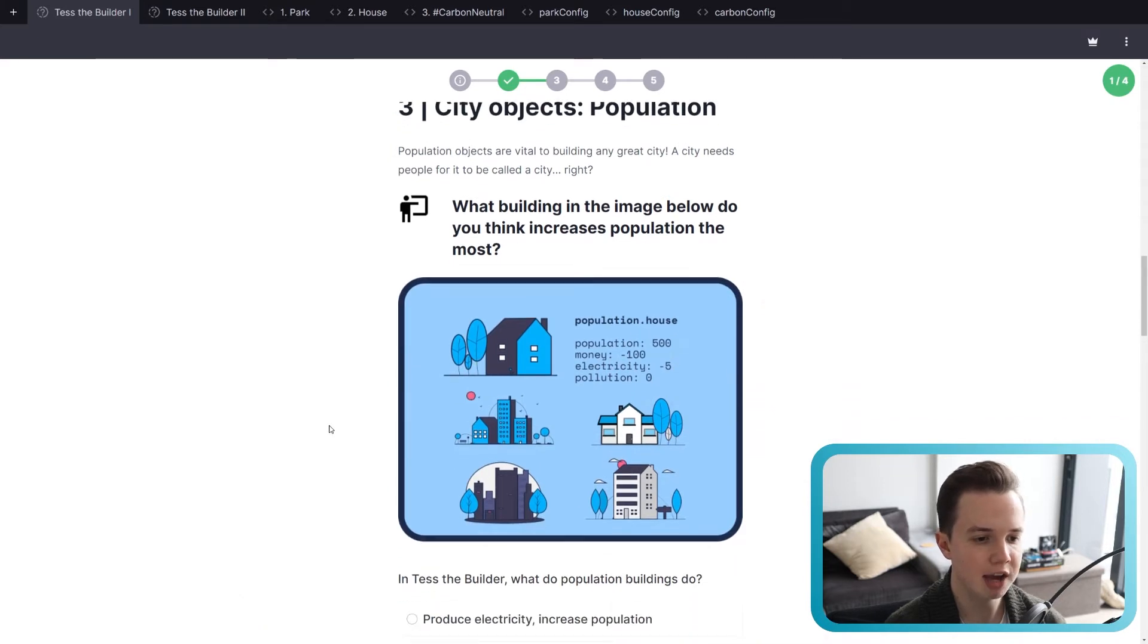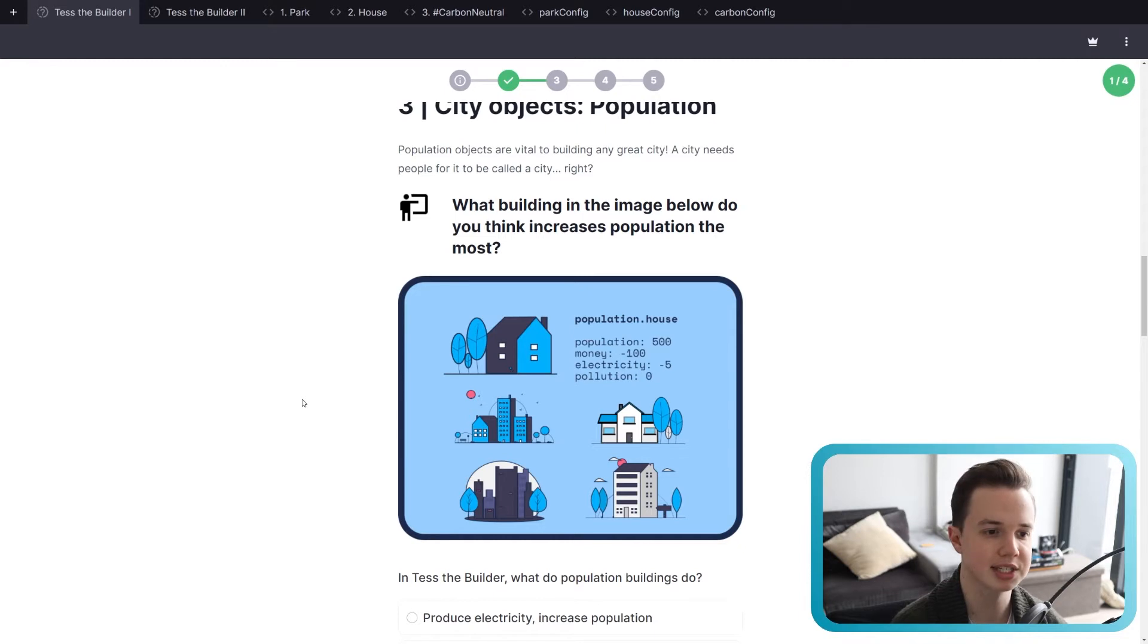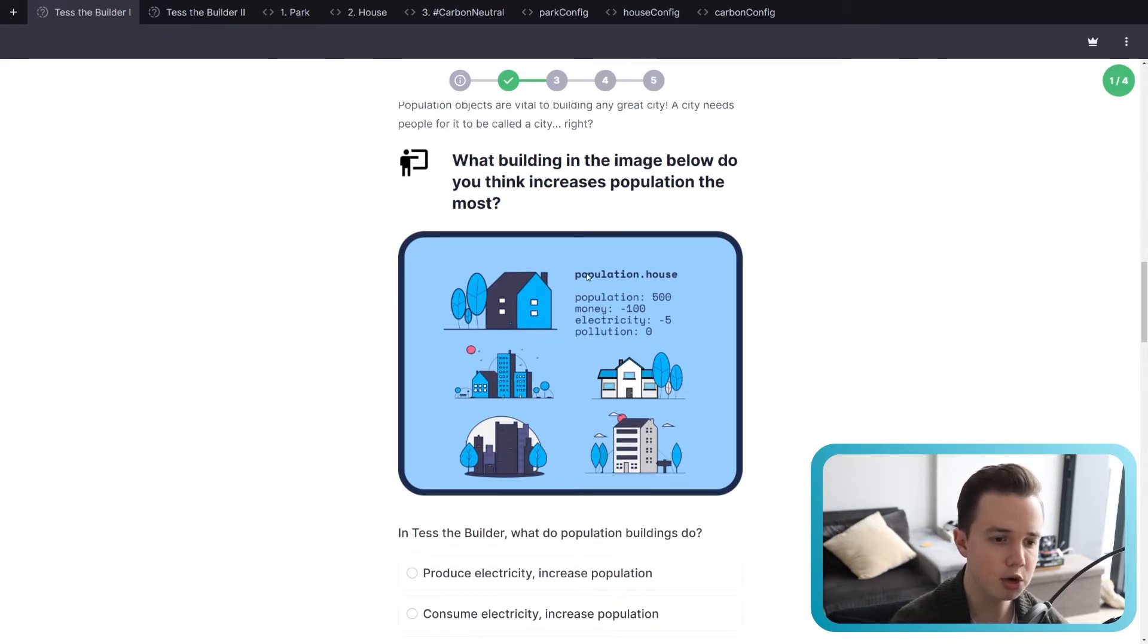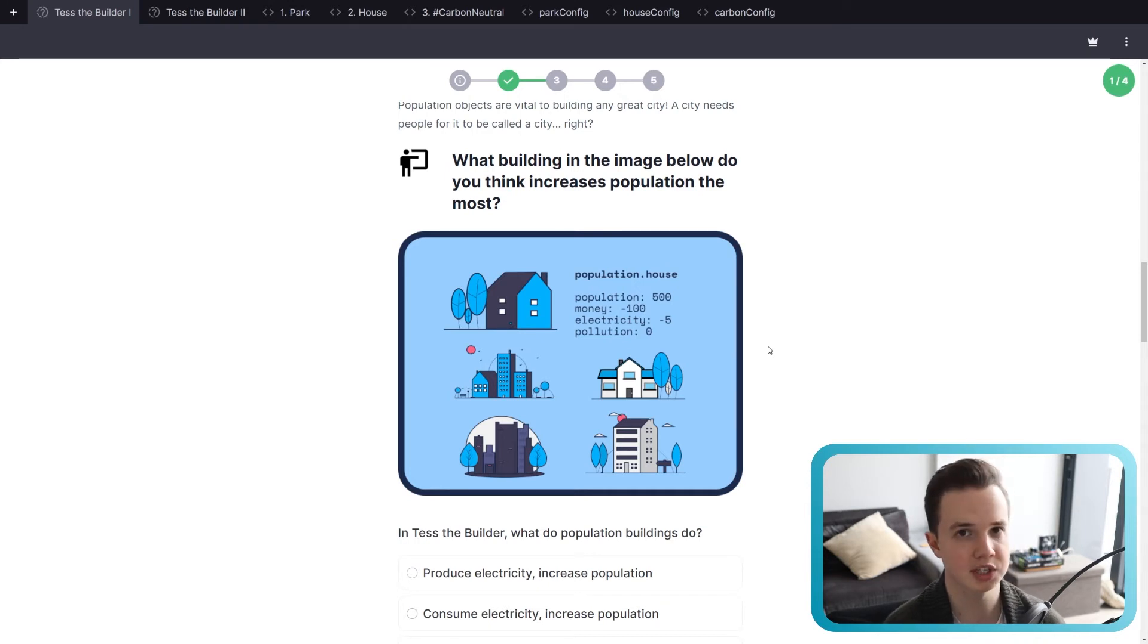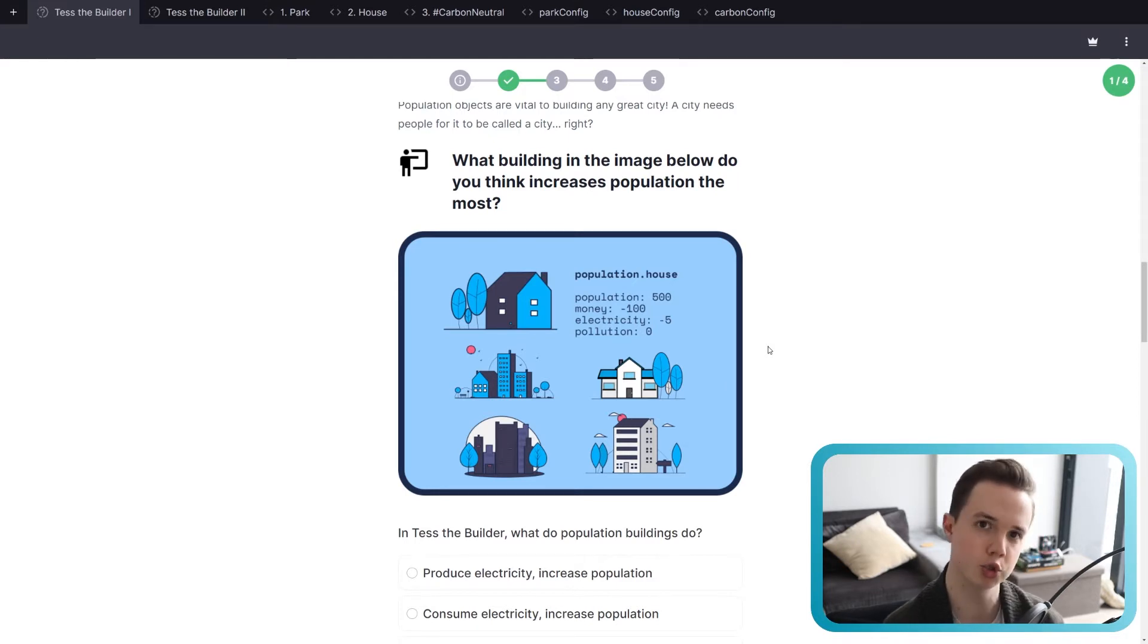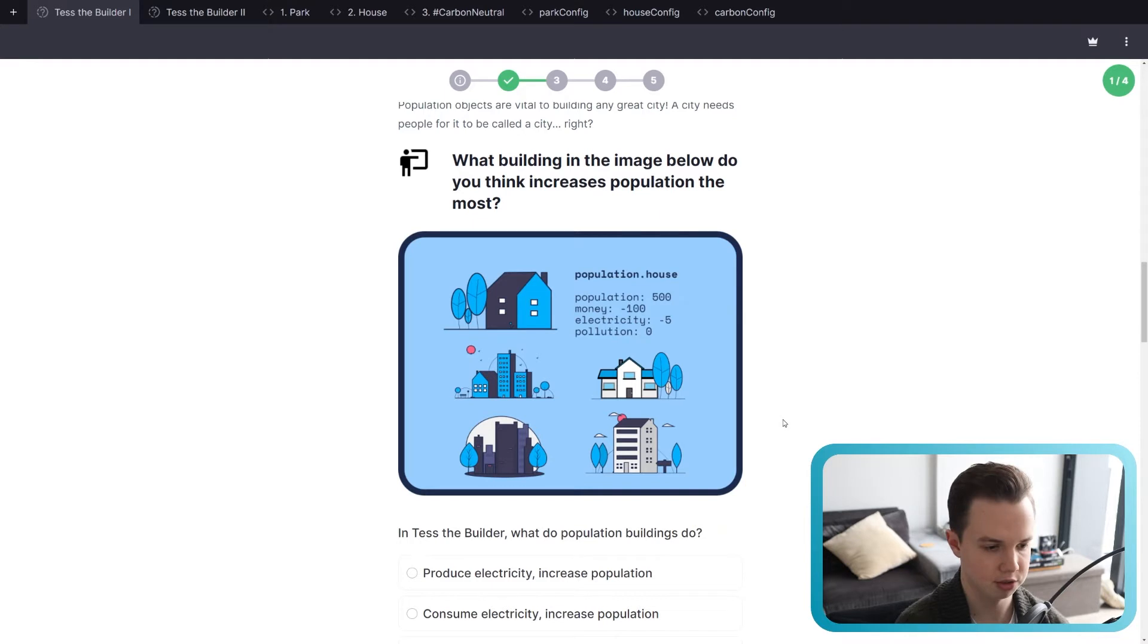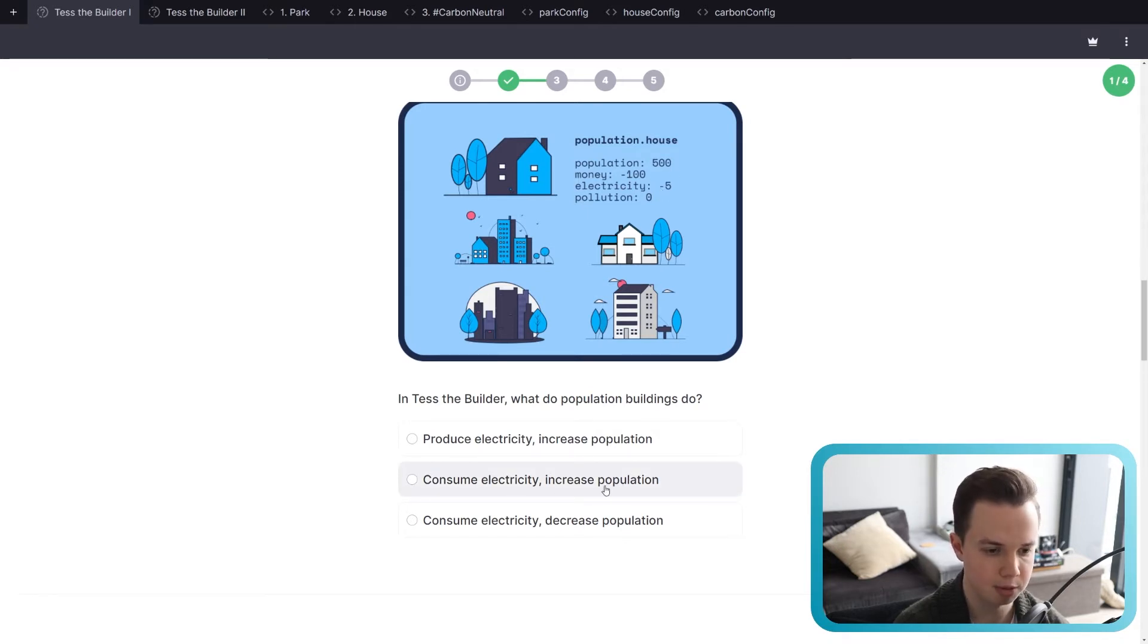Next, we have population. Just like before, the tree object changed a bunch of different metrics. Population does exactly the same. Again, we have these teacher prompts. So if you're a teacher, you can talk to your class. If you're a student, you can try and answer this by yourself. So here we have a population.house. We saw houses in the previous lesson as well. If you add a house to your city, your population will increase by 500. It will cost 100 to make. Your electricity will reduce by 5 because obviously, if you have a house in a city, it will consume electricity. People are watching TV, you know, using kitchen appliances, etc. And the pollution will not change. So in Test the Builder, what do population buildings do? Increases pollution, decreases money, consume electricity, increase population.